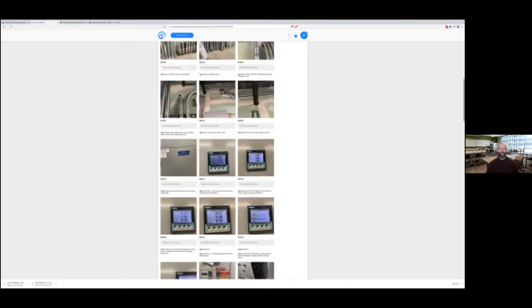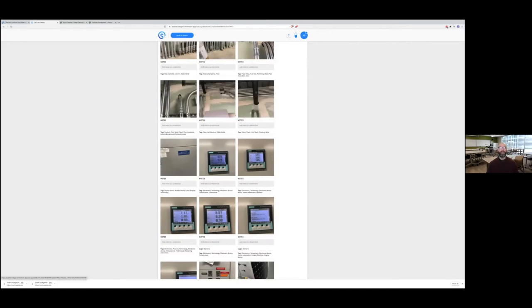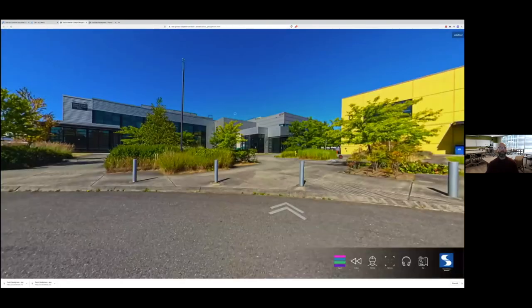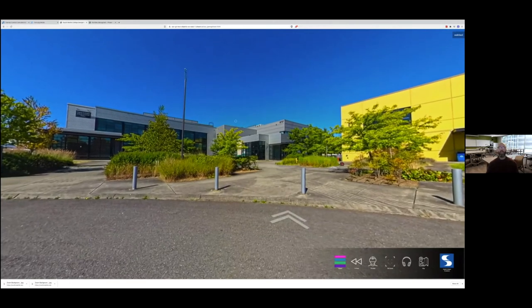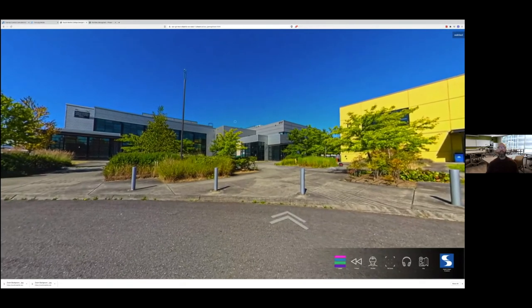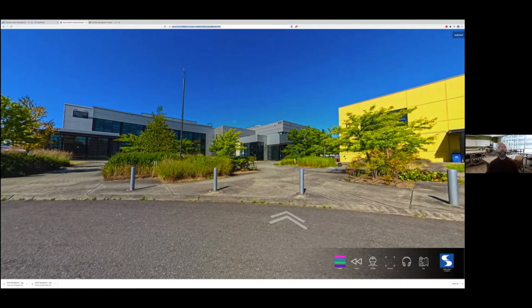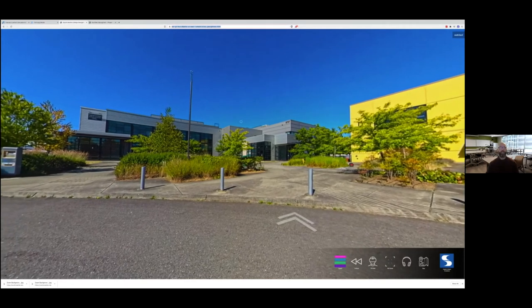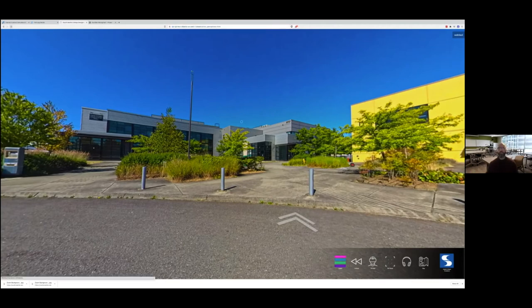This technology has been very helpful to provide students with access to buildings without being able to have physical access, particularly with the challenges we've run into with facility access in post-COVID. The third technology — and really to me the coolest thing we've been doing — is 3D video. I'm going to hit the refresh button so you can see what the student experience coming into this would look like.